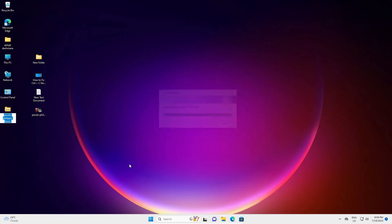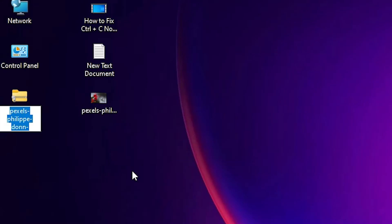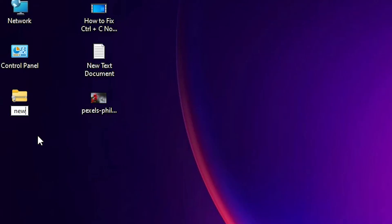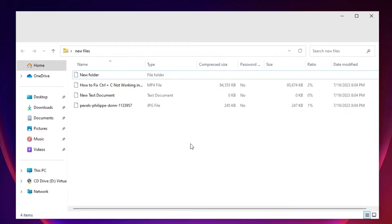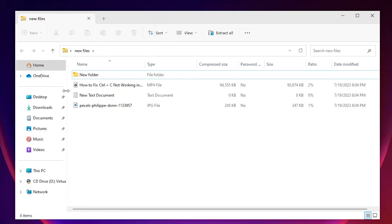Okay, now you can rename it with any name. I'll just give it a new name. You can give any name, then click elsewhere. Just double-click on it.